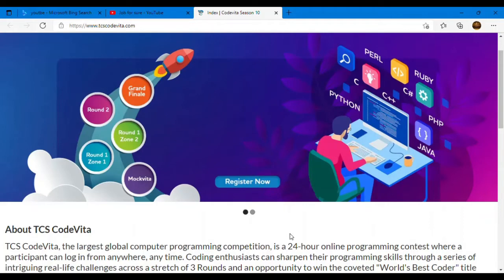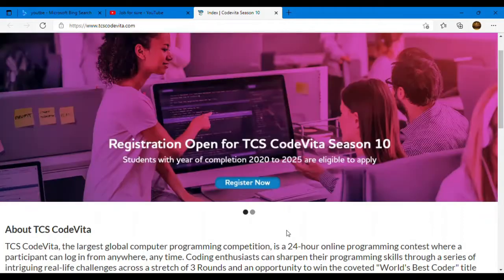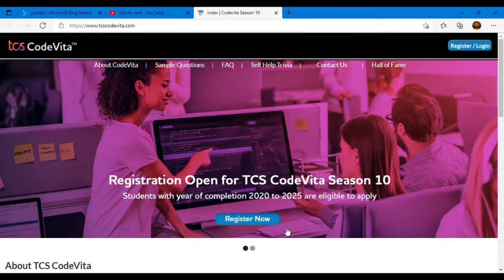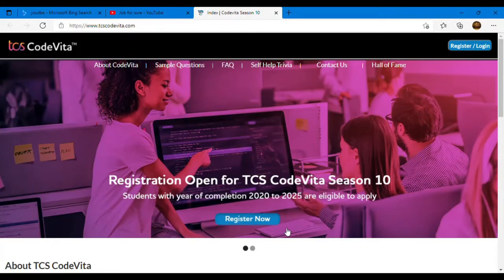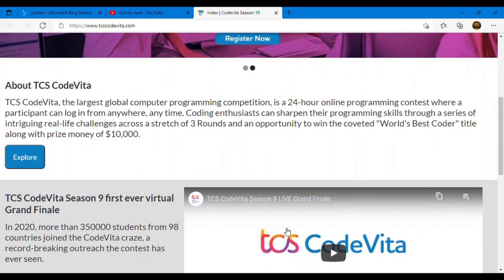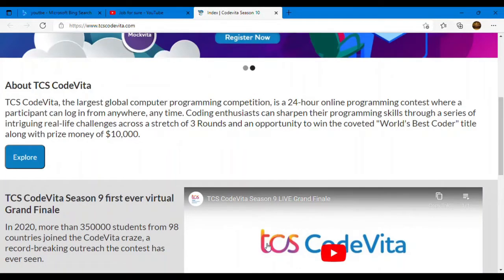So a lot of opportunity guys, you don't have to worry about anything. We're going to discuss all the details in this video step by step. You need to register for TCS CodeVita completely free of cost. You don't have to pay anything to participate in TCS CodeVita Season 10.